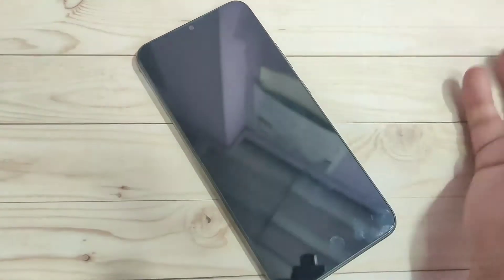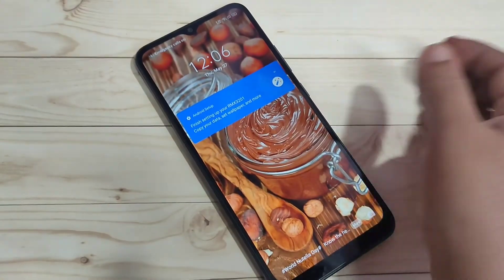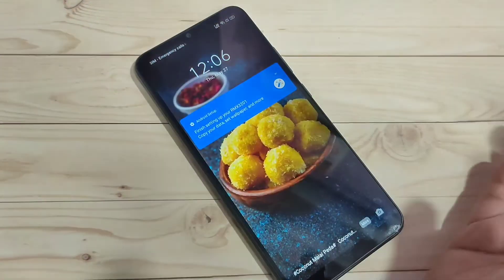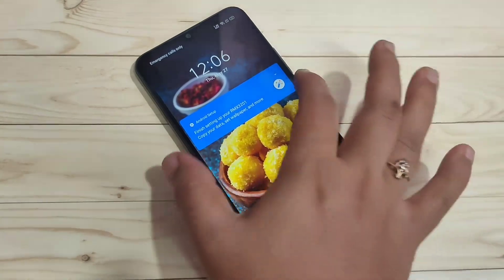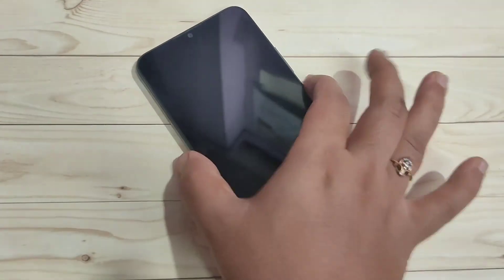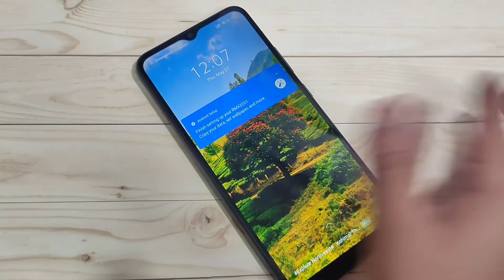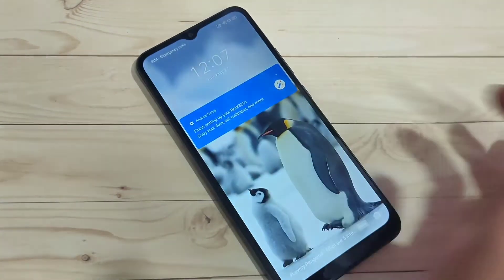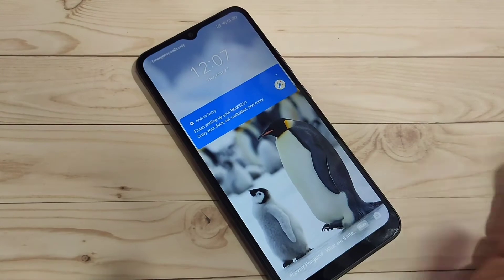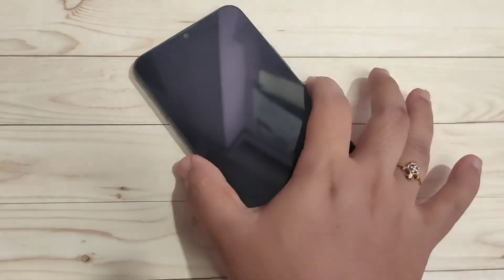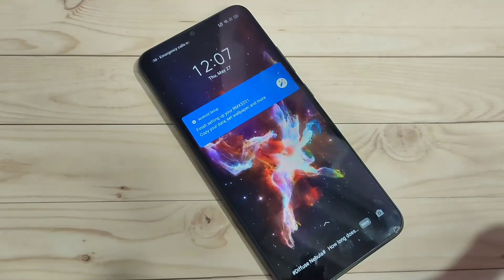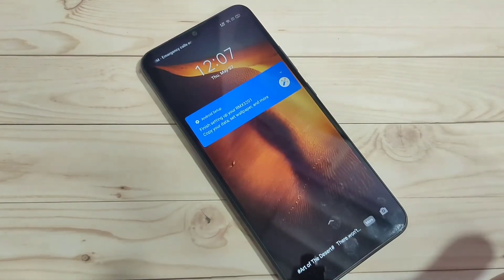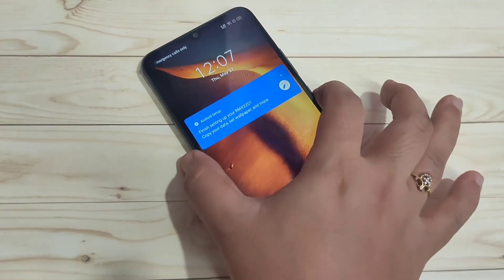Now you can see the lock screen wallpaper is changing automatically. So simply you can change the lock screen wallpaper automatically in this device. Hope you guys enjoy this video.